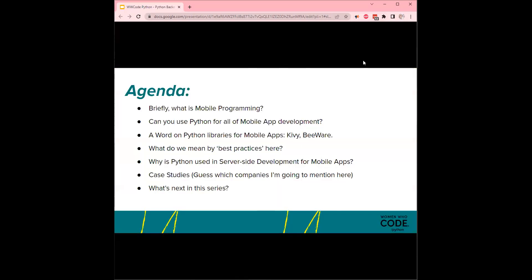We'll go over the agenda briefly and then get started. Tonight's agenda: we'll talk about what mobile programming is, and the question of the hour — can you actually use Python for mobile app development? We'll talk about the Python libraries for mobile apps, what we mean by best practices, and why Python is used in server-side development for mobile apps. Some case studies, and then we'll talk about what is next in this series.